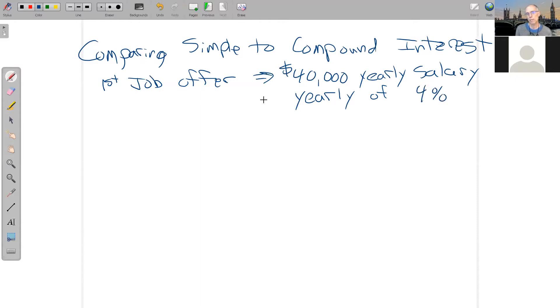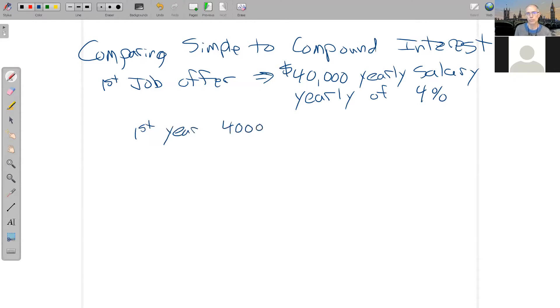So what would that mean? Well, in the first year, he's going to make $40,000. And then at the end of the first year, they calculate his raise.